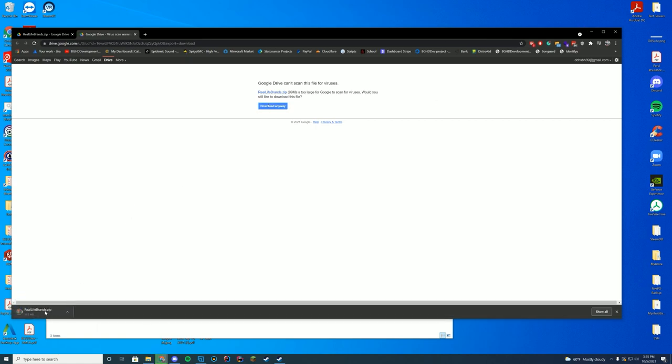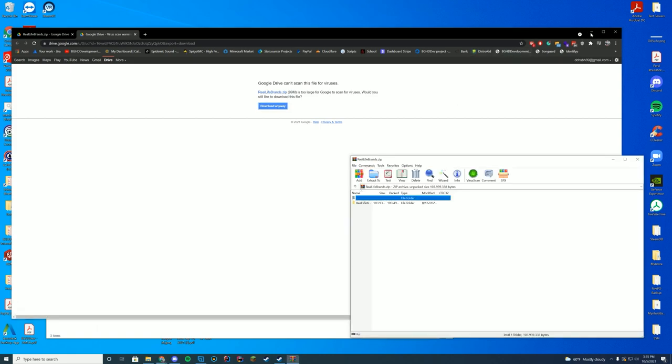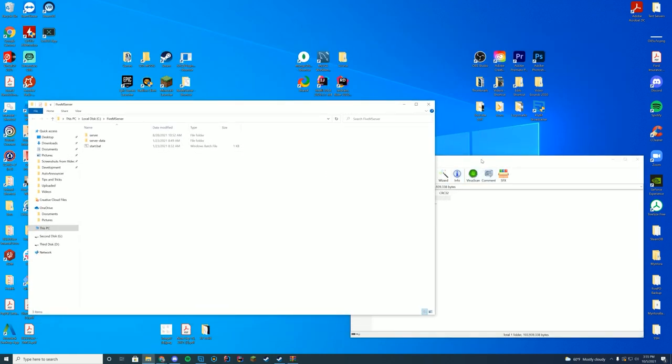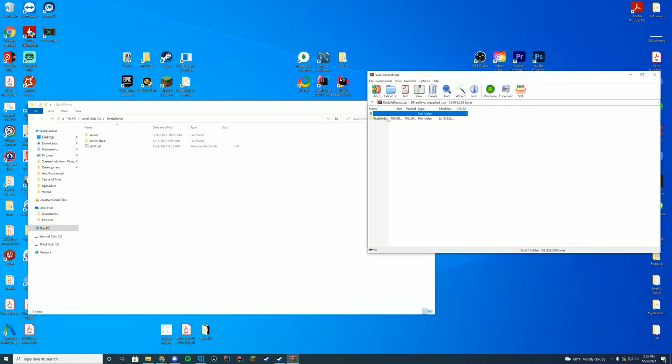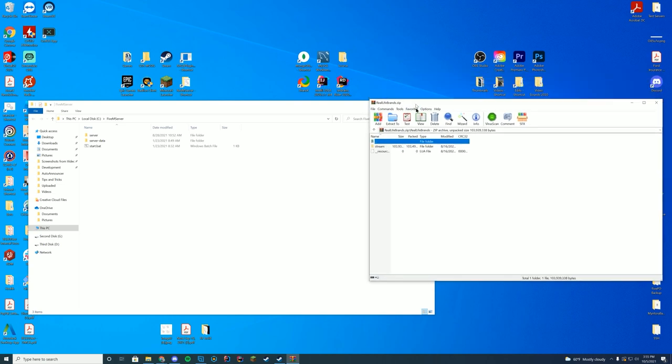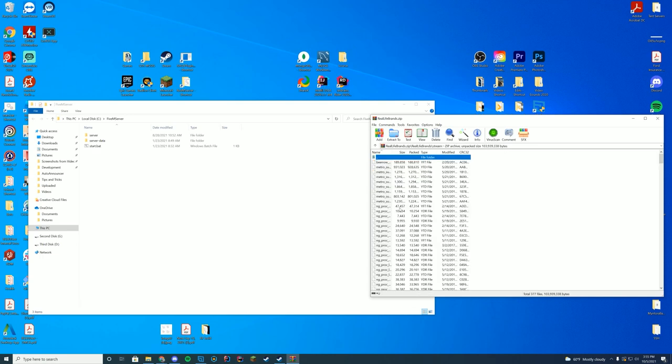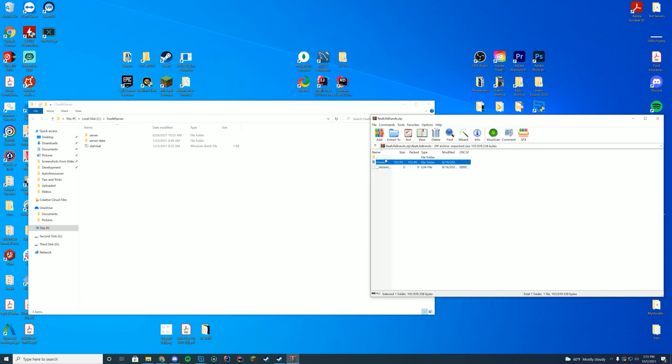Once you download it, it will download a zip file. Open this up with WinZip, 7-Zip, WinRAR, whatever you use to open these files. Inside this folder, you can see you have your stream folder and all of the different props that it's going to be replacing.